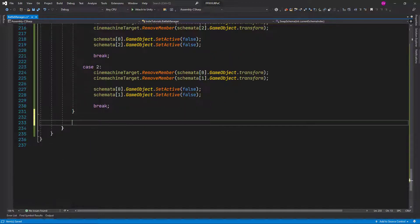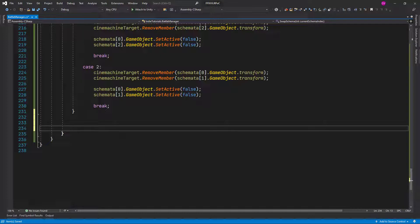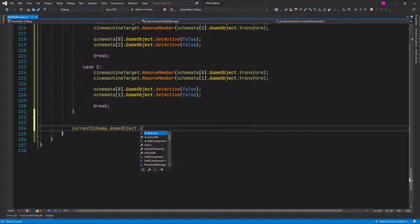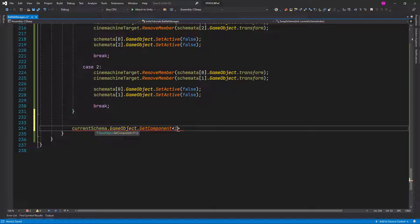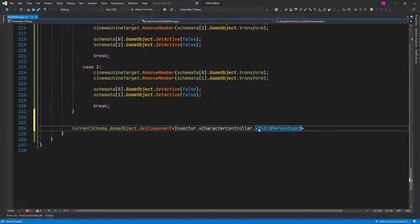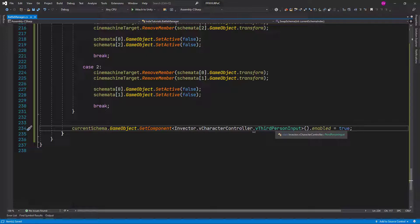After doing all this switching I'm going to add a little hack to solve an issue I saw about the third-person input forming vector getting disabled after doing some abilities or attacks. So we are just going to make sure that the current schema game object gets the component of InVector VCharacterController VThirdPersonInput and set it enabled to true. That way, no matter what, when we switch schemas we re-enable the third-person input.